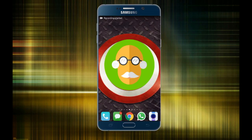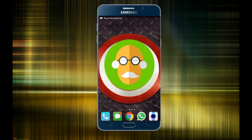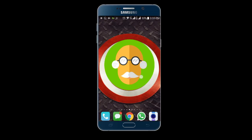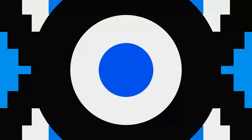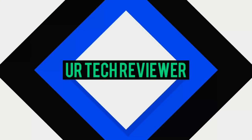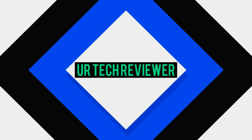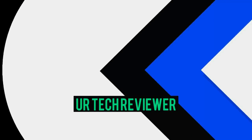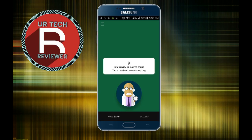Sometimes you have the same image two times from a WhatsApp group, so how do you delete duplicates? It's junk, so let's see how to do it.